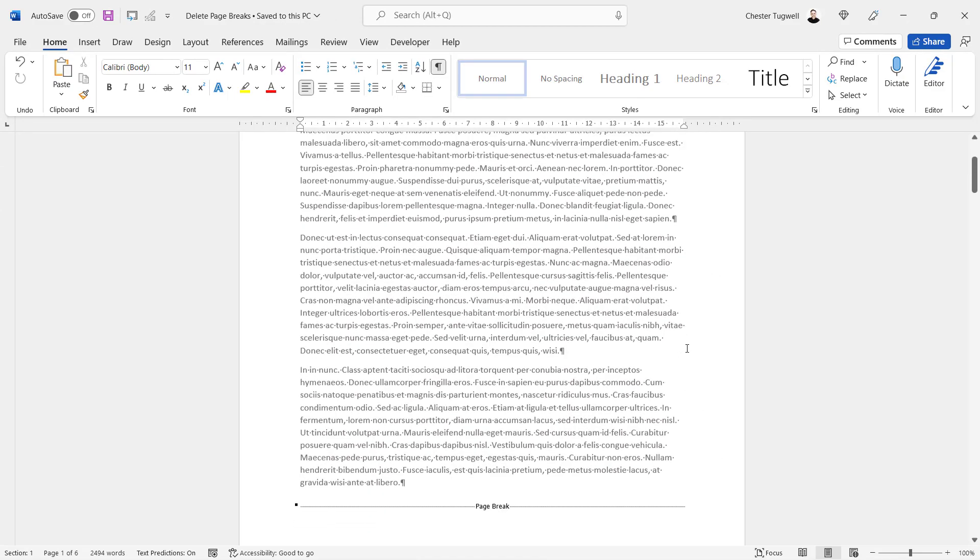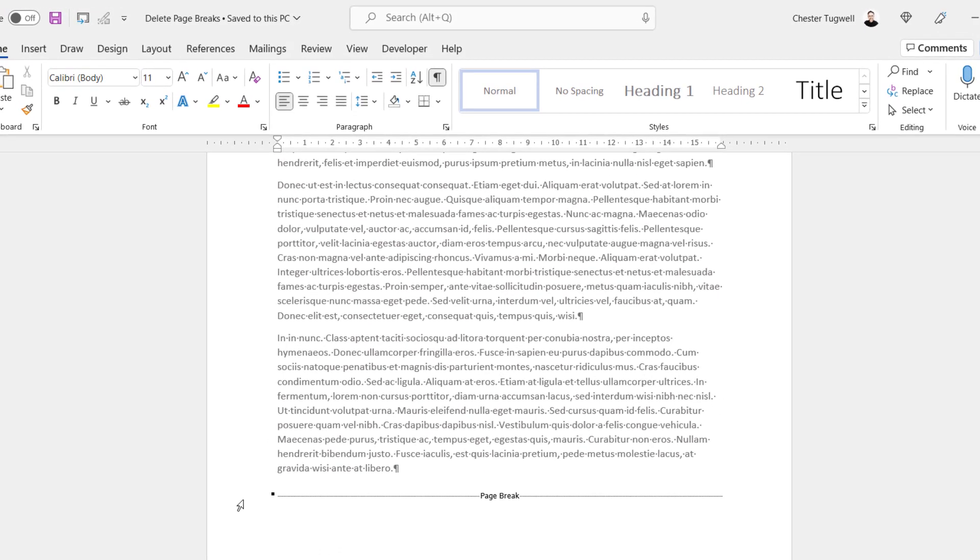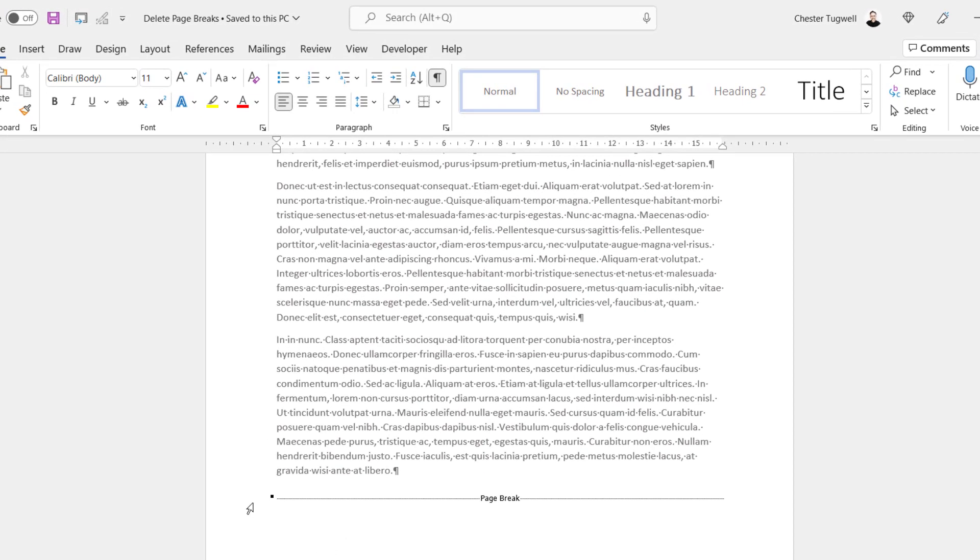Now the reason we've done that is because that will also reveal manual page breaks. You can see one here.